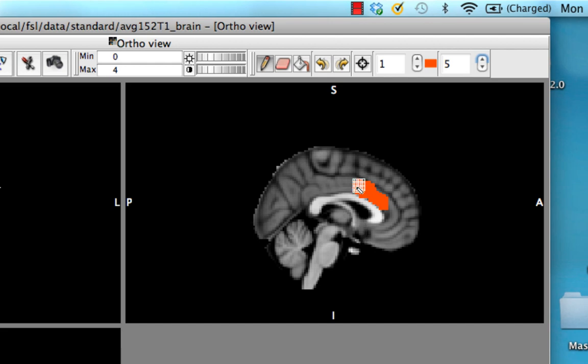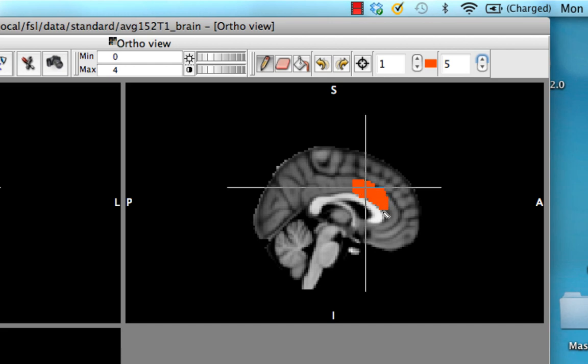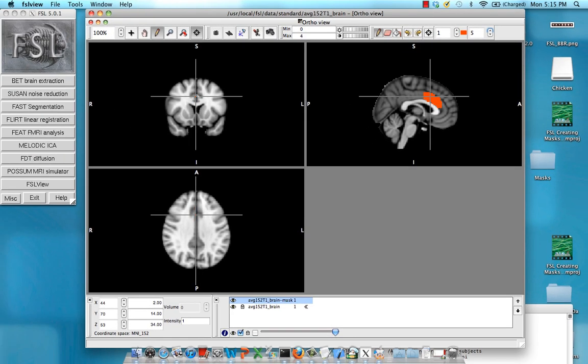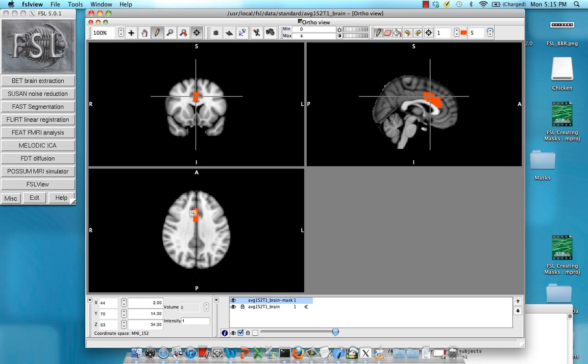Roughly the anterior area. I'm happy with that. All you need to do is make sure you do it within each orthogonal view. Make sure you do it in the coronal section, and in the transverse section.